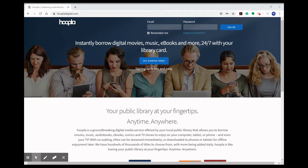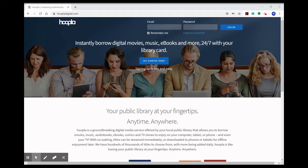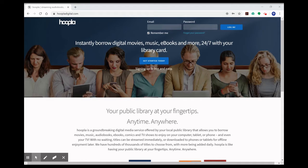Hi this is Natalie with your Lake Dallas Public Library. Today I'm going to show you how to get your library card through our website and how to get started with Hoopla so that you can check out ebooks and e-audiobooks.